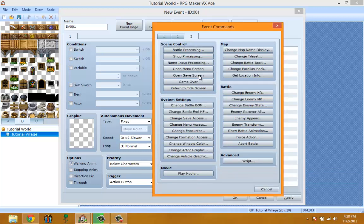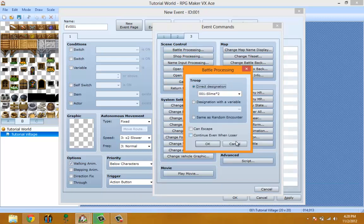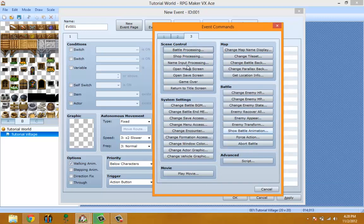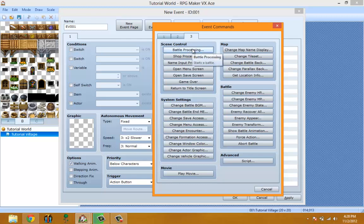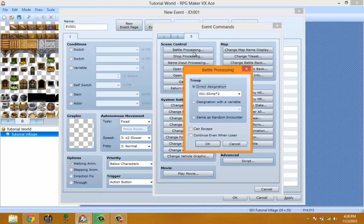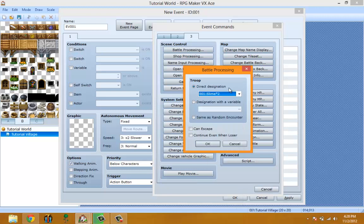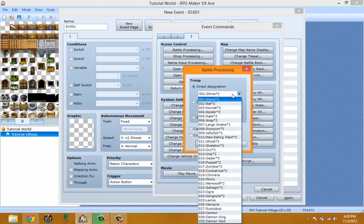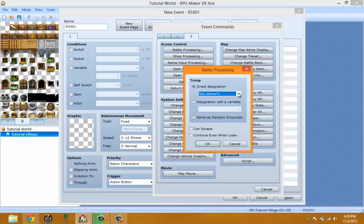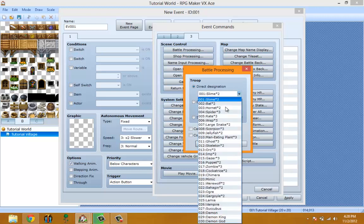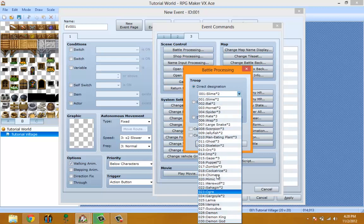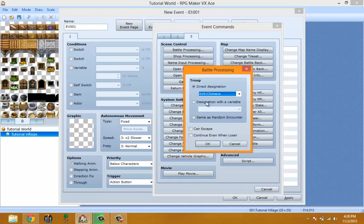Scene Control - Battle Processing is if you want a battle to be triggered from an event. You click Battle Processing. You pick which monster you want to fight, and then you pick if you want to be able to escape or if you want to continue even when loser.